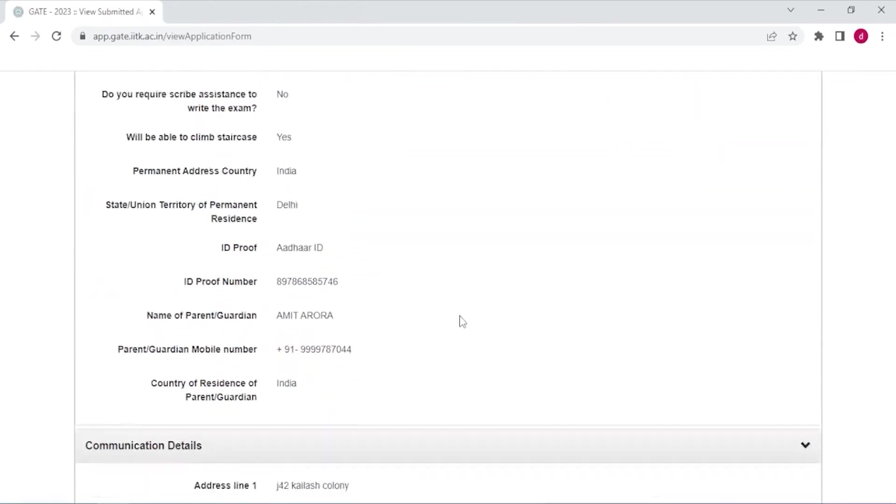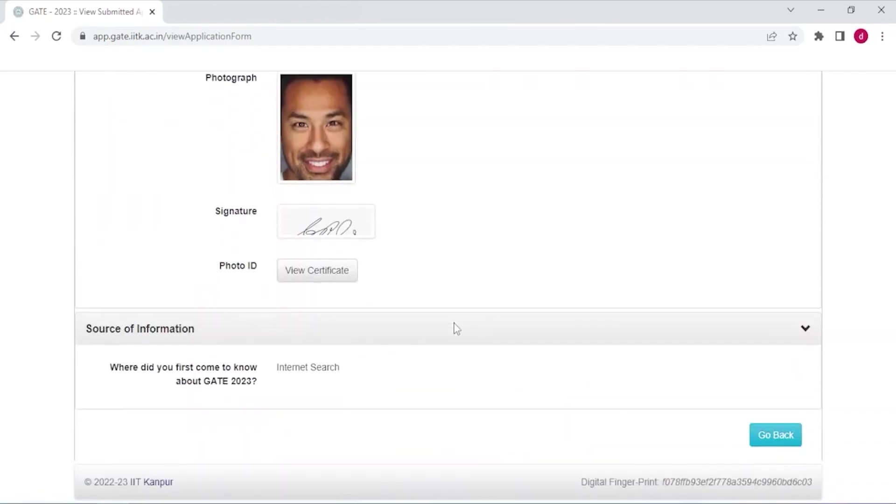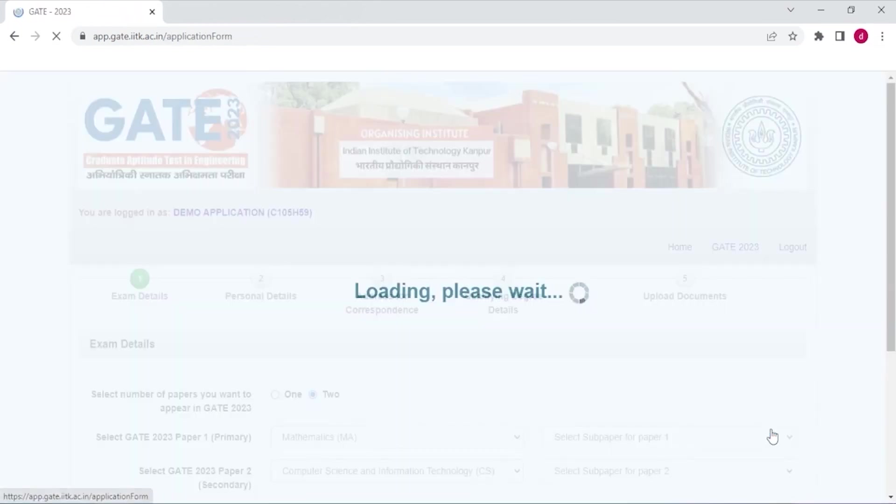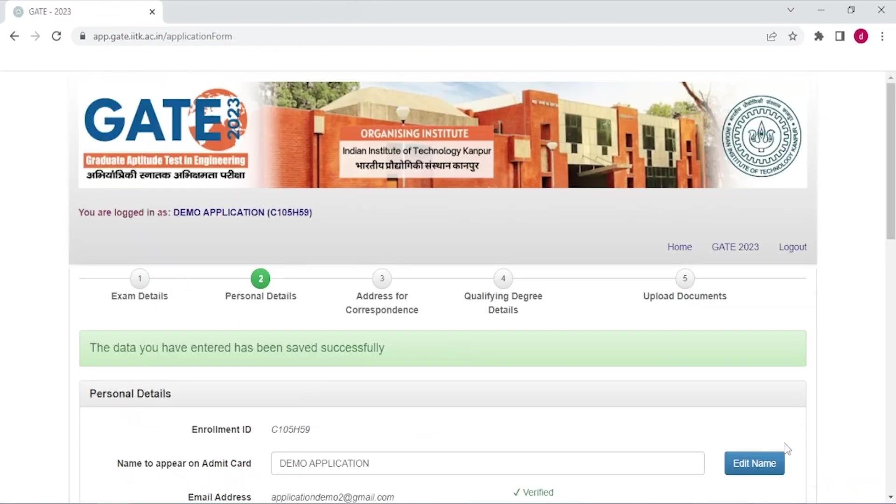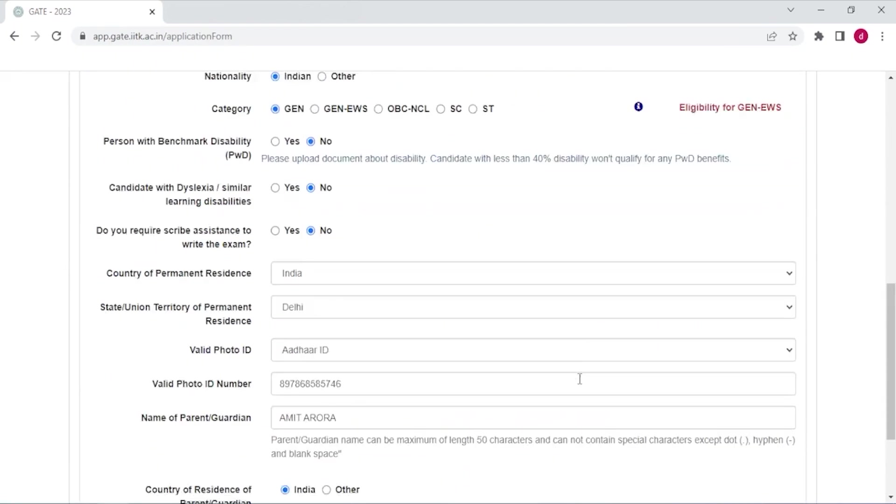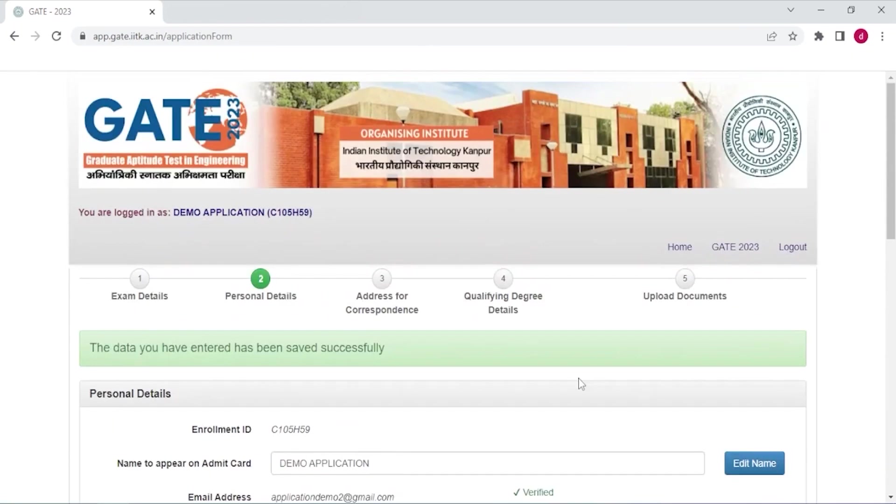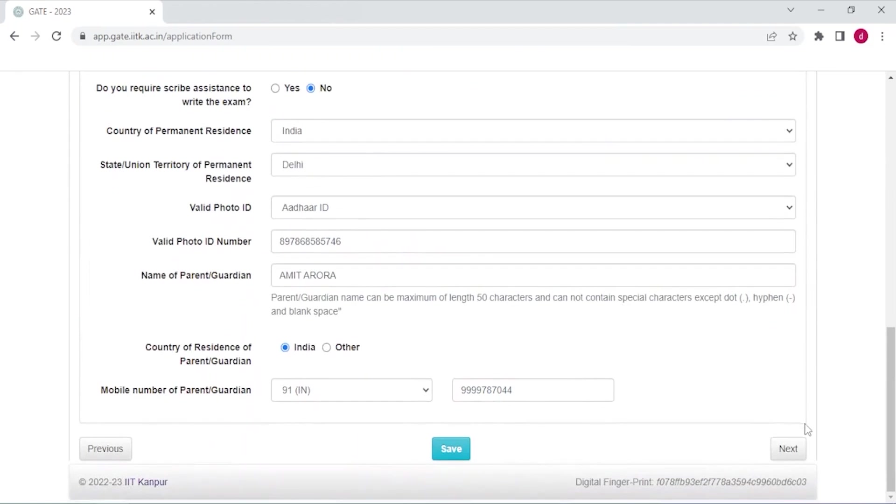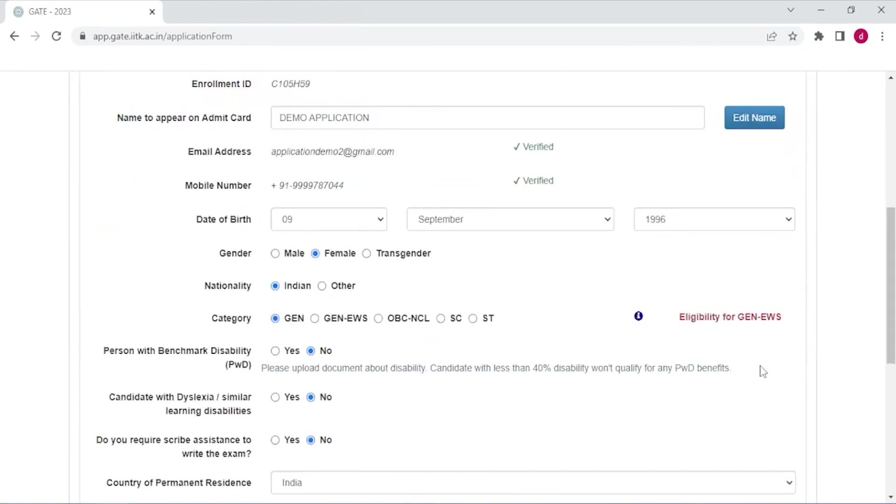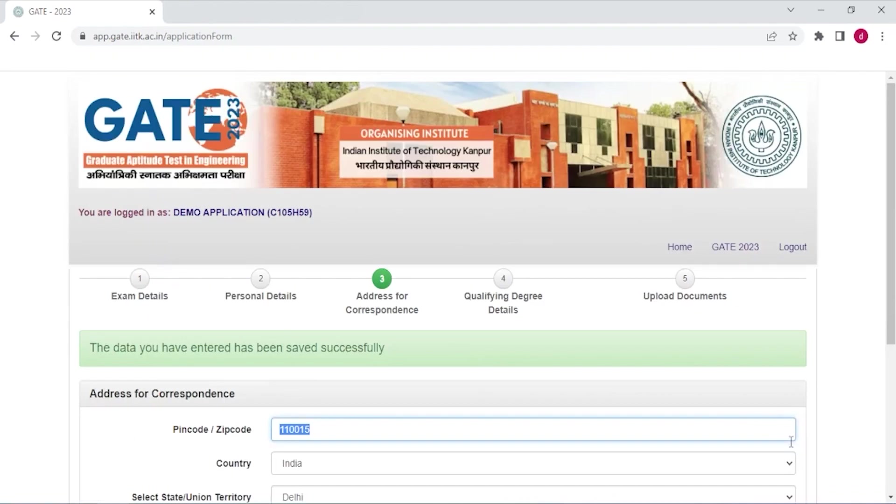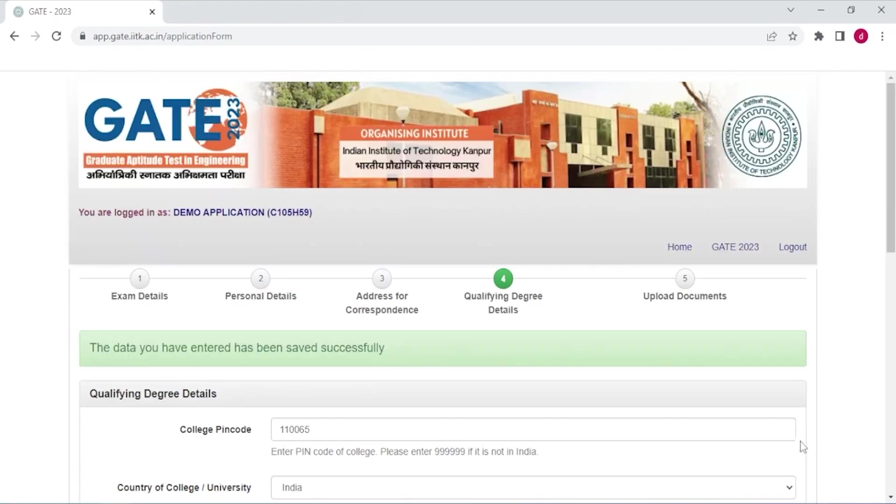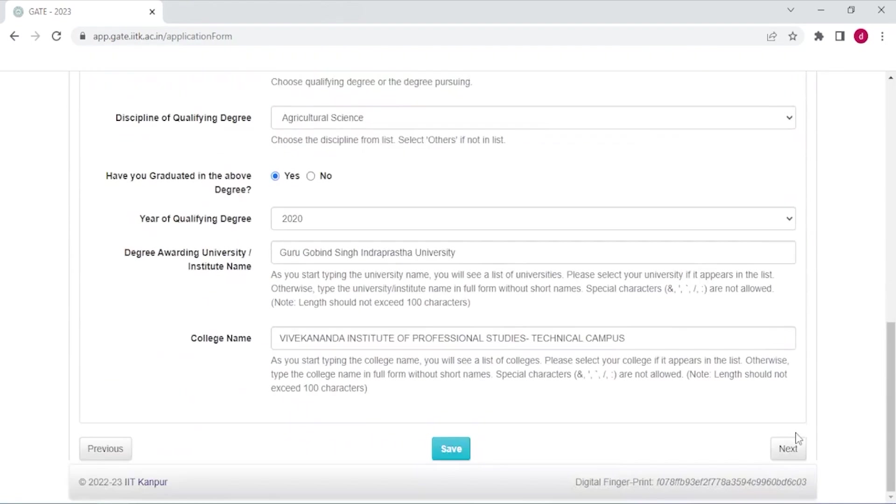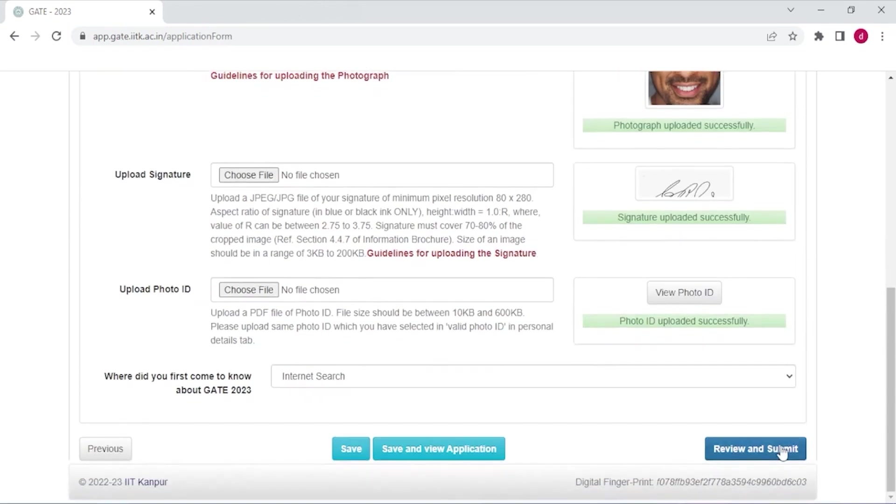Just verify all the details and go back, and click next. Now here is all your details. Click save, and next, next, next, and review and submit.